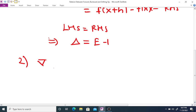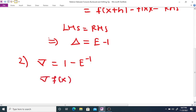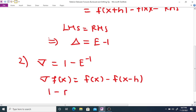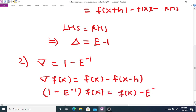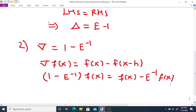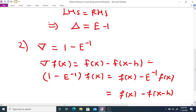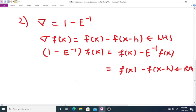The second property: the backward difference operator del equals 1 minus E raised to minus 1. The backward operator del f(x) equals f(x) minus f(x minus h). And (1 minus E⁻¹)f(x) equals f(x) minus E⁻¹f(x), which equals f(x) minus f(x minus h). Since LHS equals RHS, the backward operator del equals 1 minus E raised to minus 1.